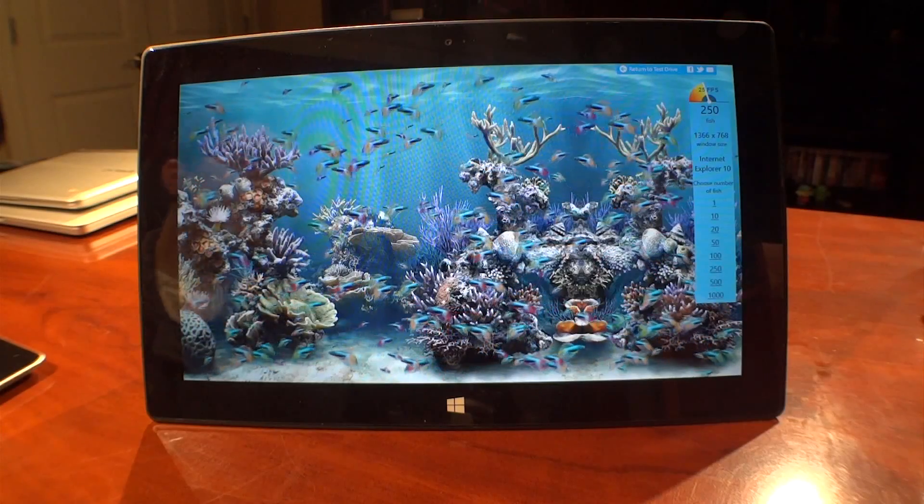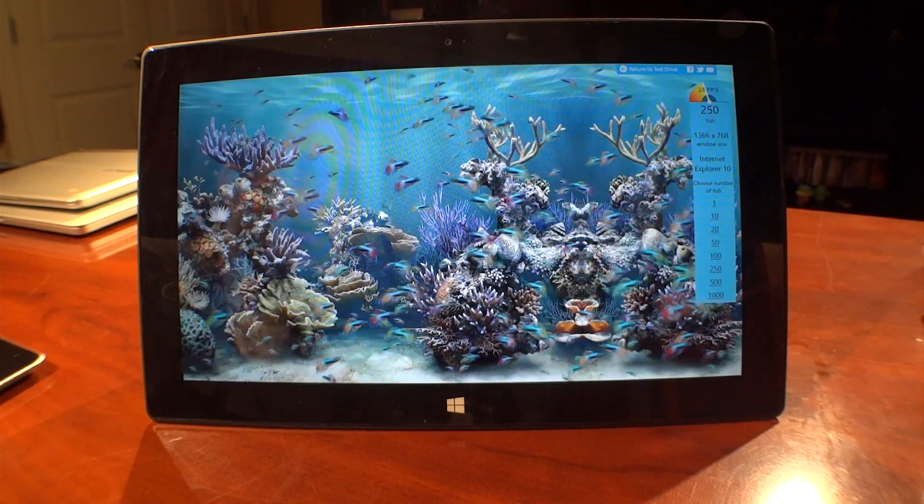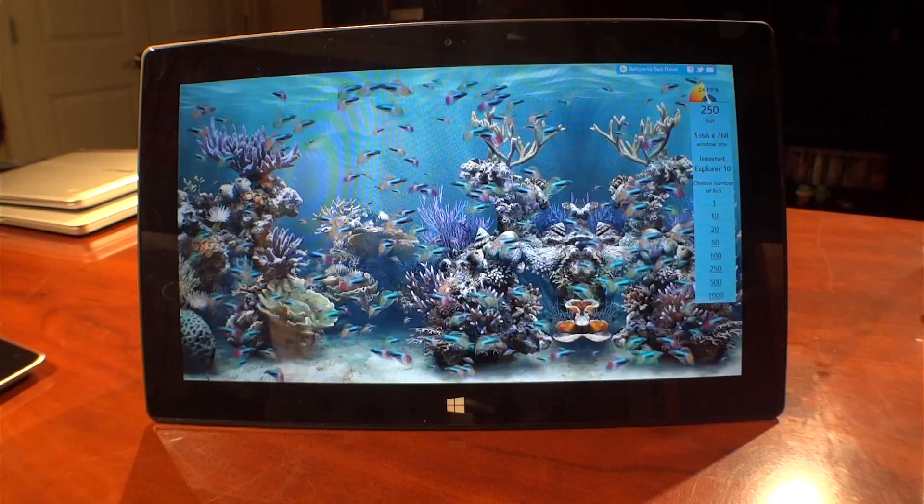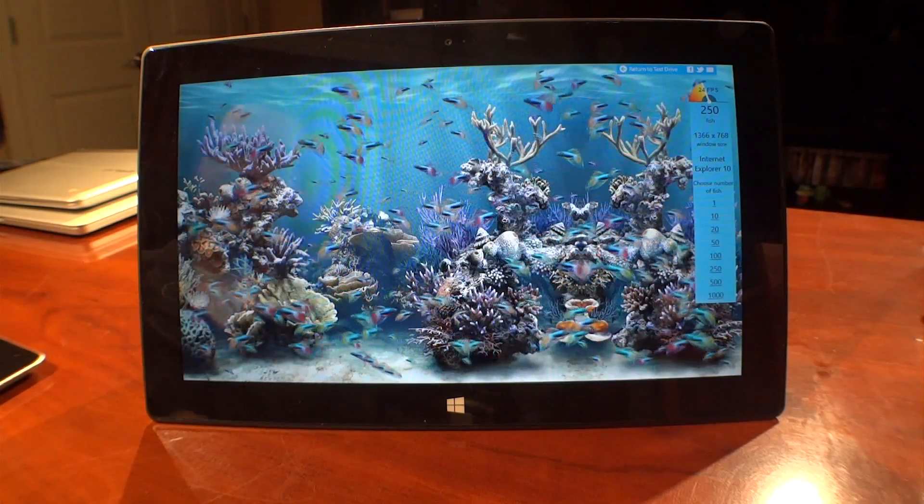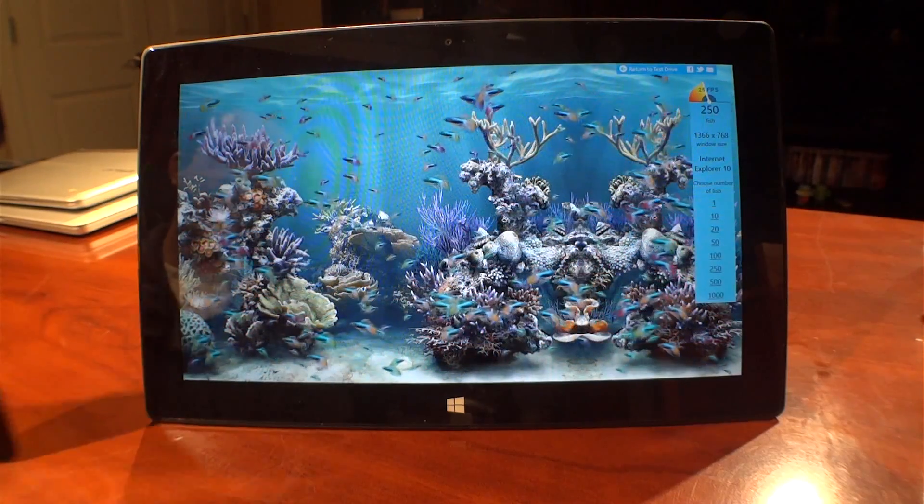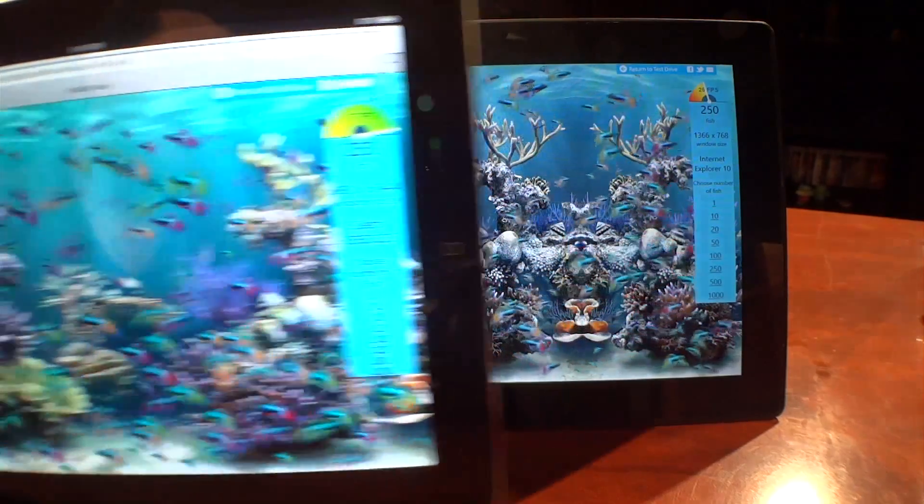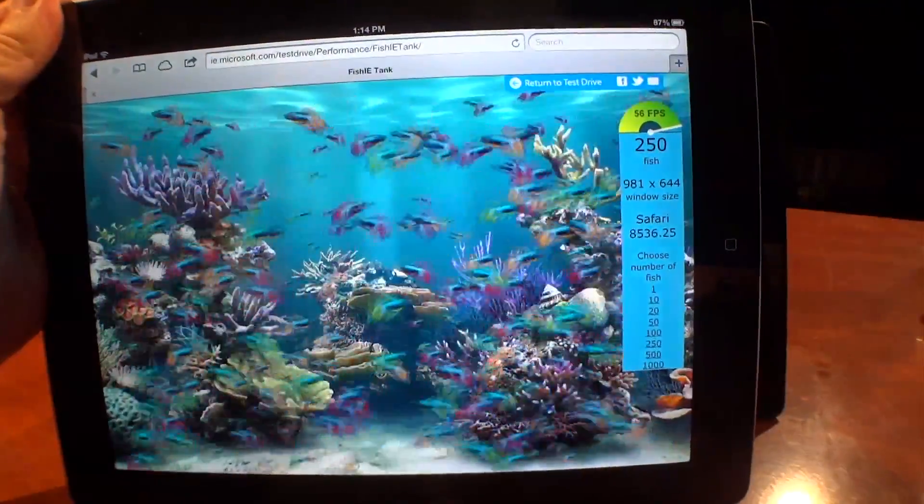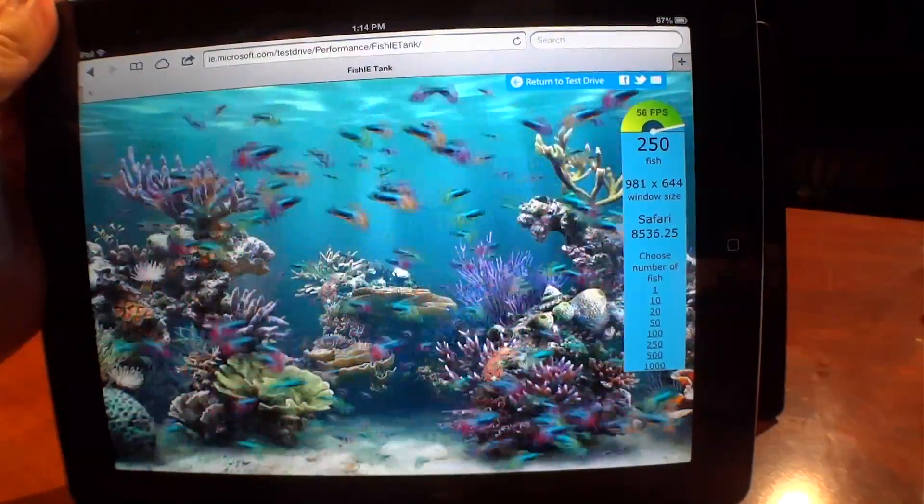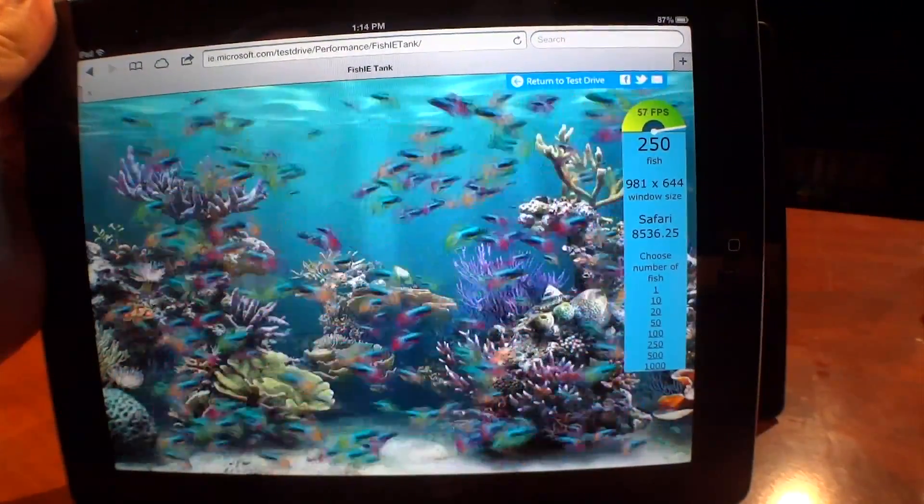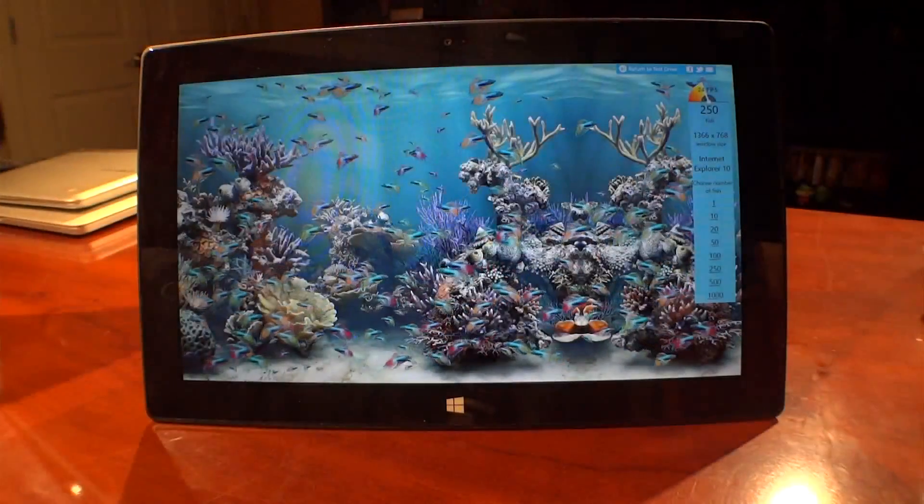With the Microsoft Fish Tank test, we are pushing 250 fishes across the screen at approximately 24-25 frames per second. Let's go ahead and compare that just briefly with the iPad 4, pushing about 56 frames per second with the same amount of fish. Those fish are clearly biased.